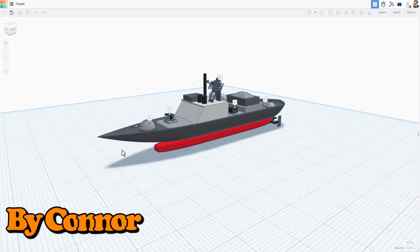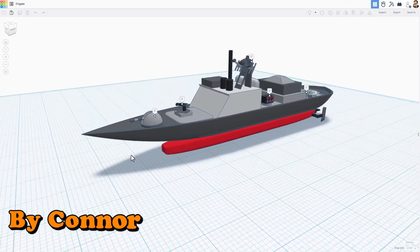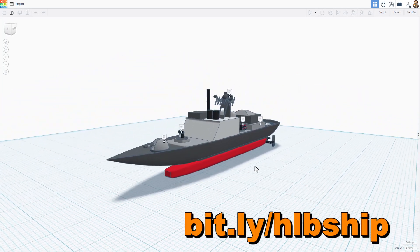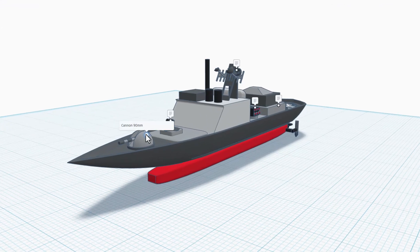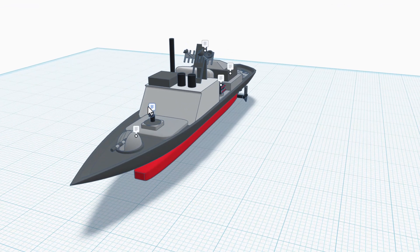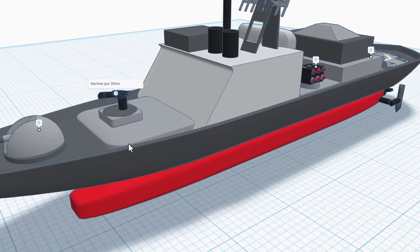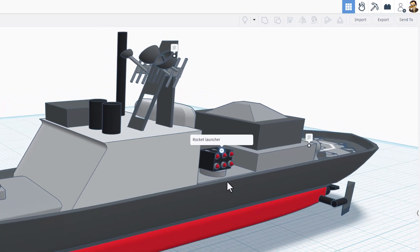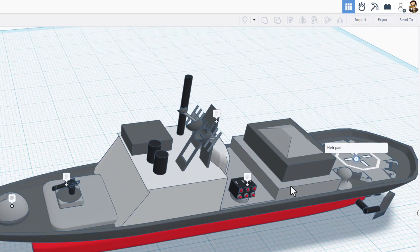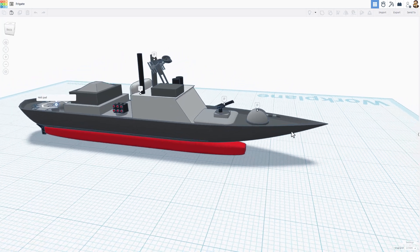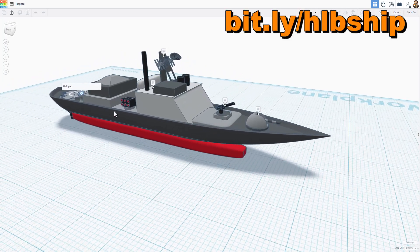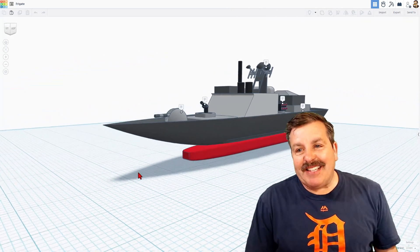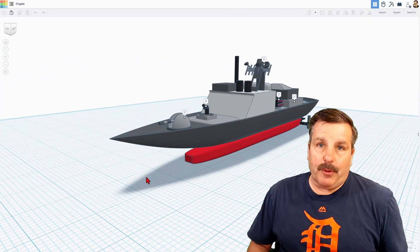I do have an extra bonus today. This is a sweet frigate created by Connor. I have a tutorial for a battleship, and Connor took my tutorial and made it that much more awesome. Up front we've got a sweet 90 millimeter cannon. If we zoom in right here, there is a 35 millimeter machine gun. Right here we've got the aerial, an awesome rocket launcher, and in the rear, an epic helipad. What a fantastic project. If you're interested in finding the tutorial, you can use the bit.ly up above. Connor, that is a fantastic design — thanks for sharing.